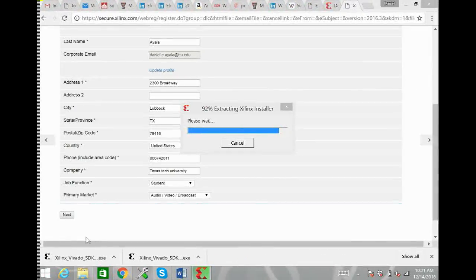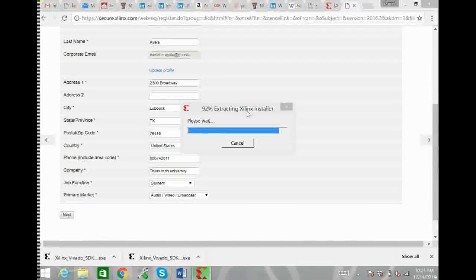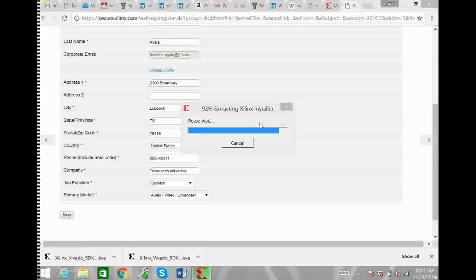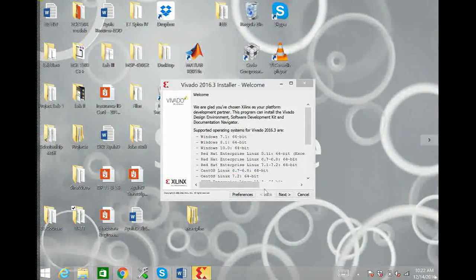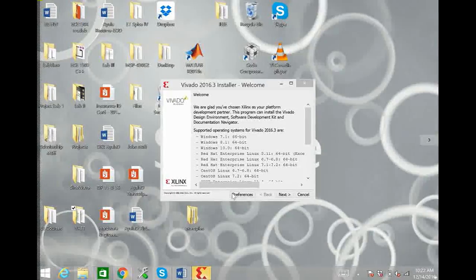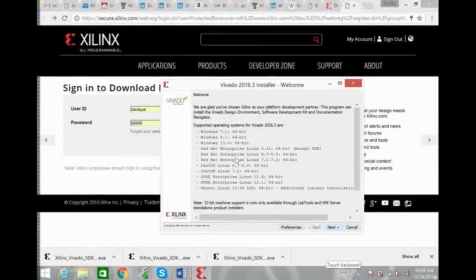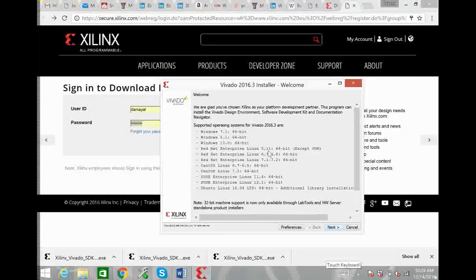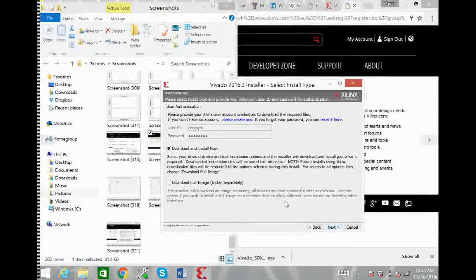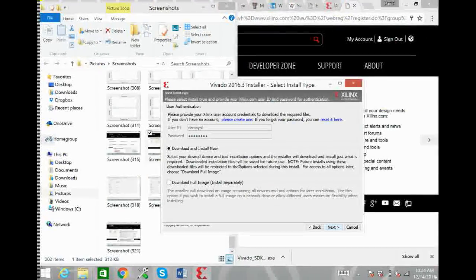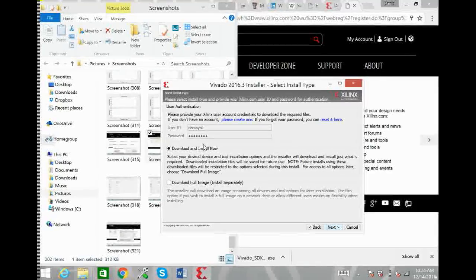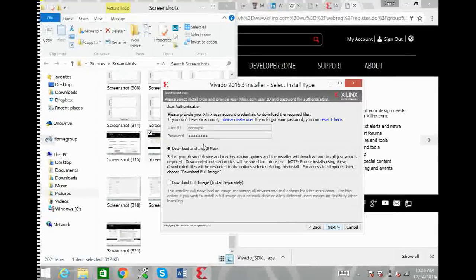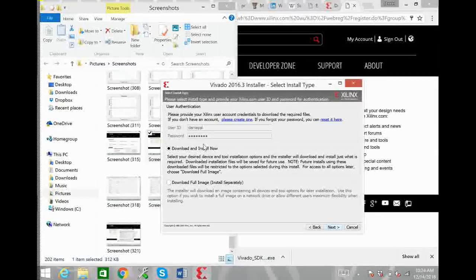Once the installer has downloaded just click on it and it'll launch the installer for you. Open up the installer window, gives you all this information, hit next. It gives you more information, hit next, and here it needs you to enter your username ID and password that you just created on the Xilinx web page before the download.